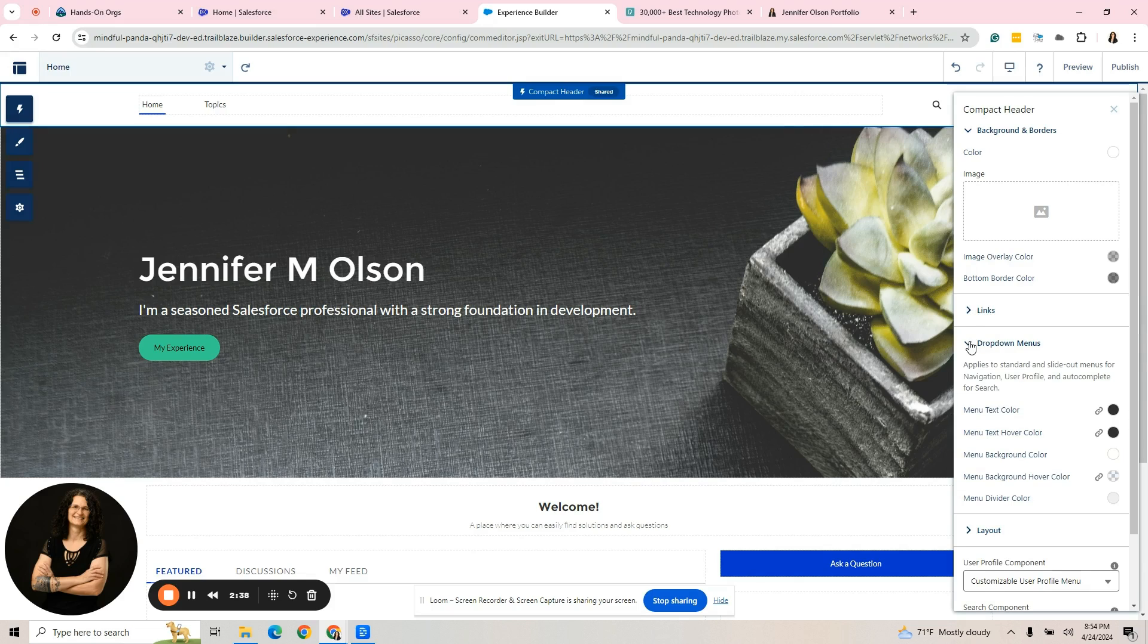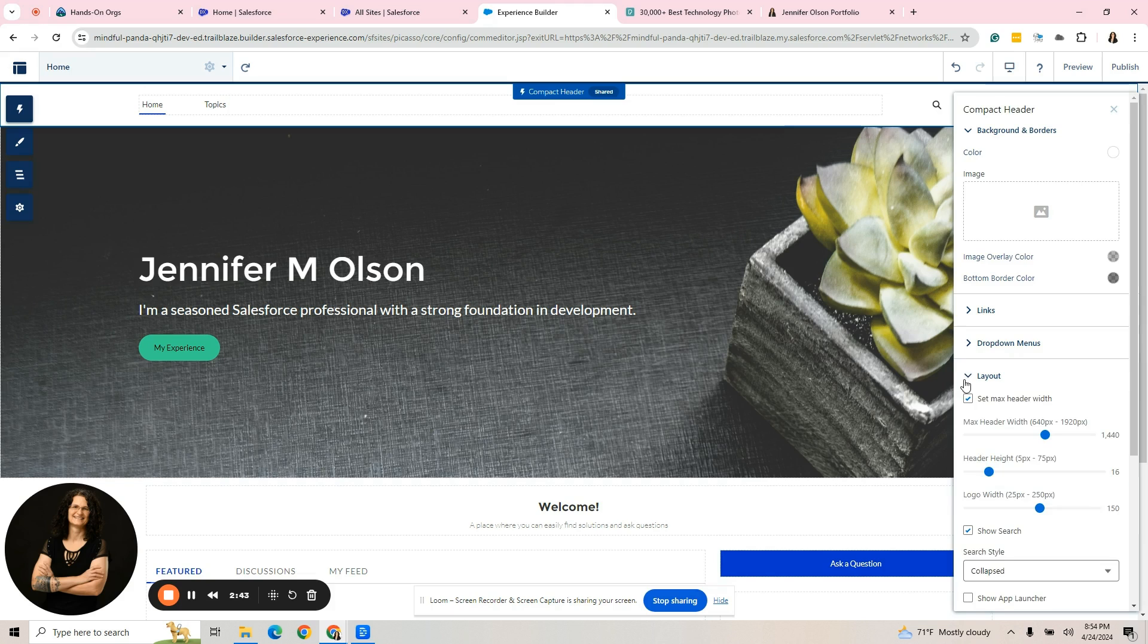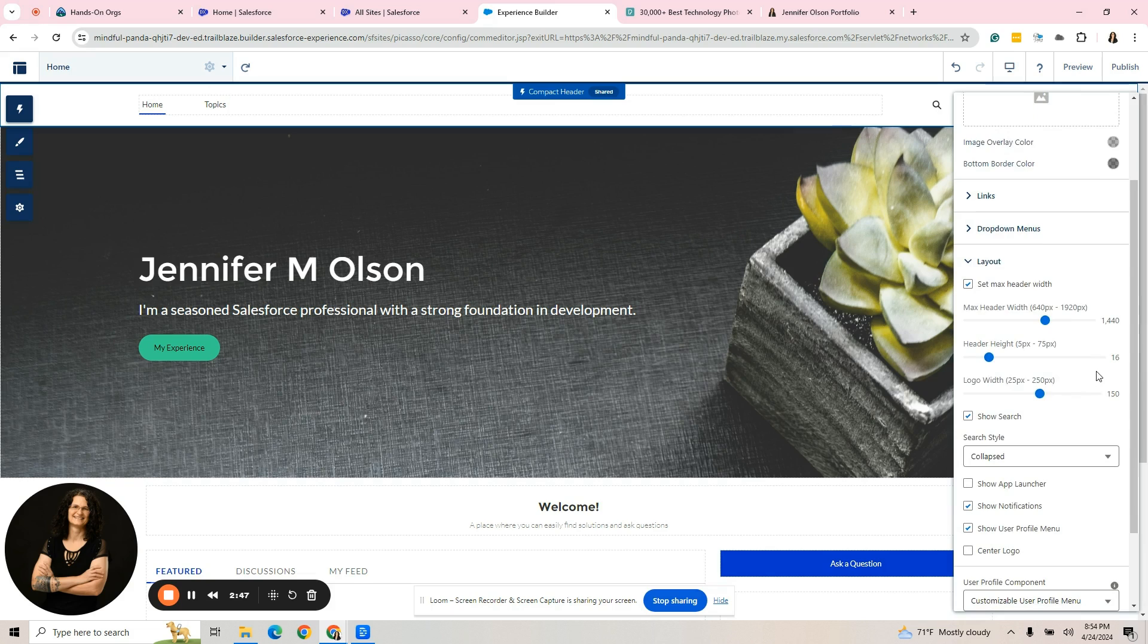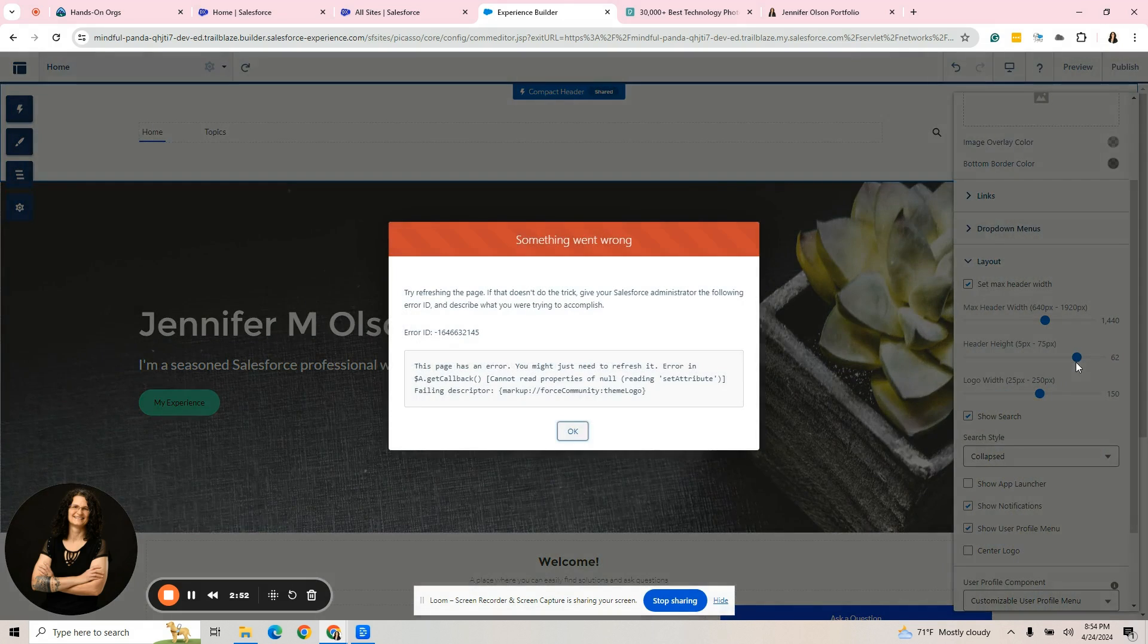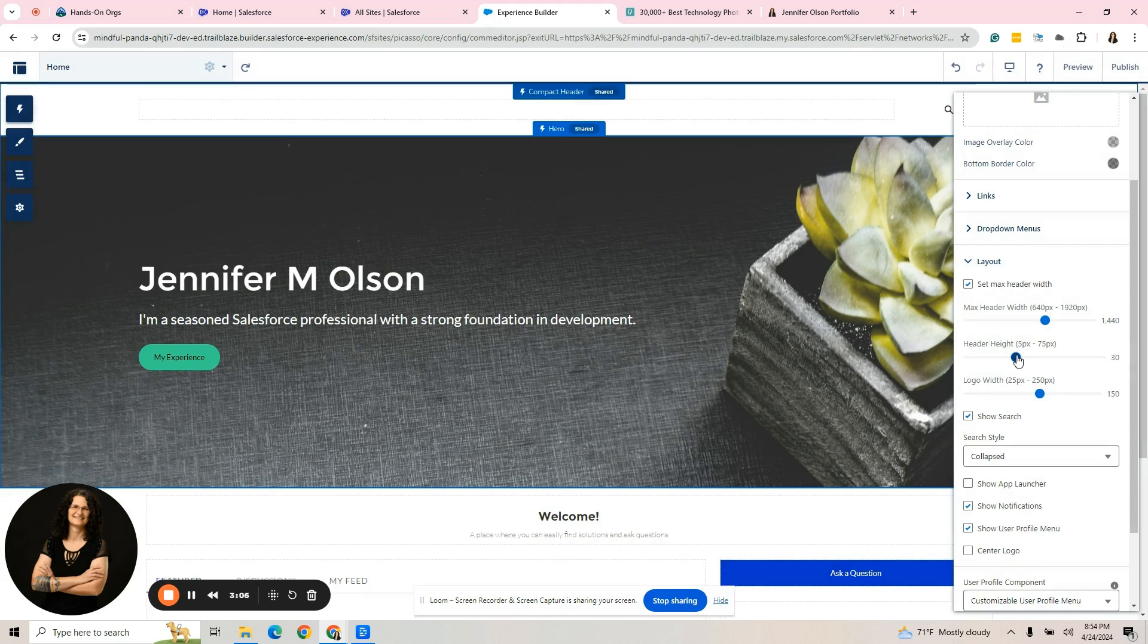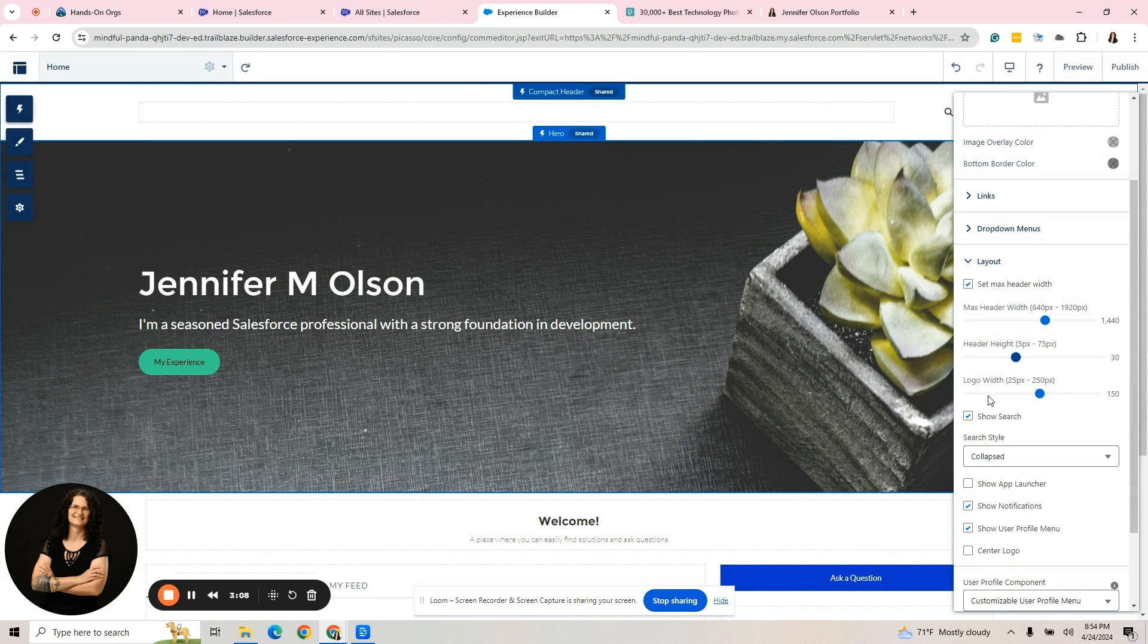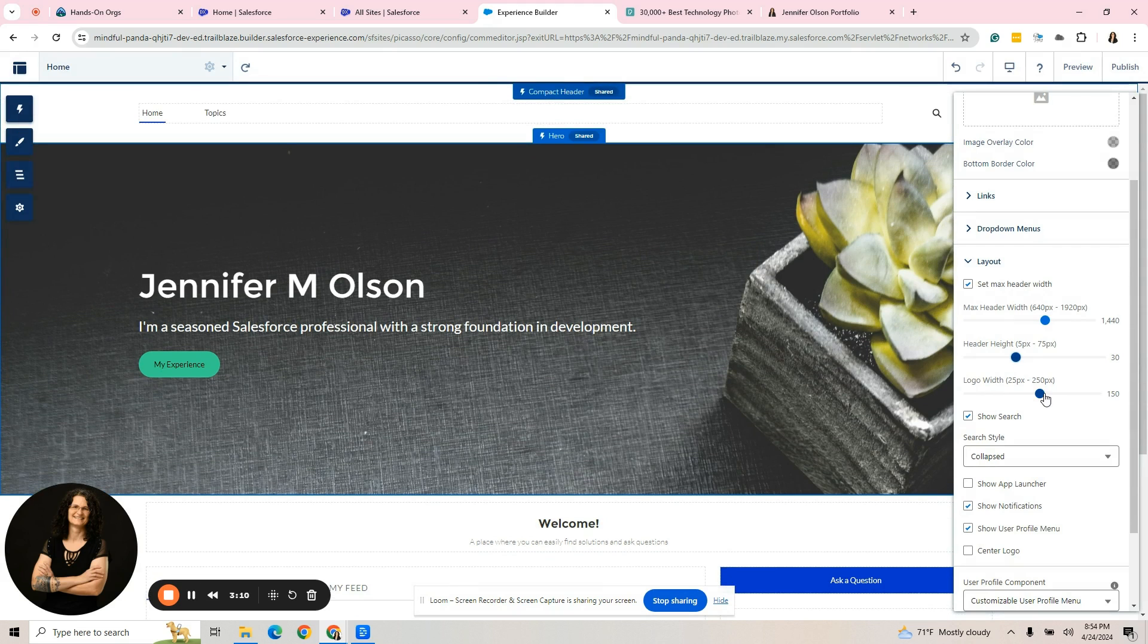We can look at drop down menus and there are more color options, but I wanted to show you layout. There's some things that I like to play around with in here. The header height, if you had opted to put an image there and you wanted to make it thicker, I don't really want my header height to be bigger. So we'll just leave it there. The logo width, this is when I had the logo up there.